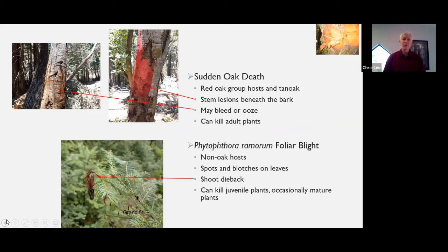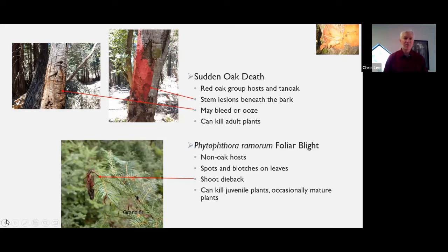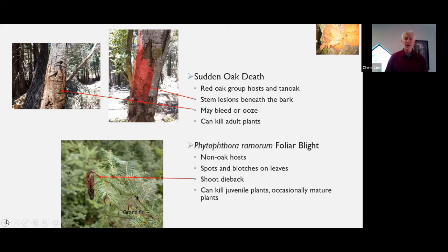Really, what we call sudden oak death is two different kinds of diseases. It's not just sudden oak death — it's also Phytophthora remorum foliar blight. Those are two separate diseases and they show up on different hosts. Sudden oak death is the disease that causes the host to actually die. It attacks mostly true oaks and tan oaks. Of the true oaks, it's the oak trees in the so-called red oak group — for us, this includes California black oak, coast live oak, and Shreve oak. On these hosts it causes stem lesions, which makes the bleeding come out from outside the bark. If you peel the bark off, you'll see areas of dead tissue underneath, and this does kill adult plants.